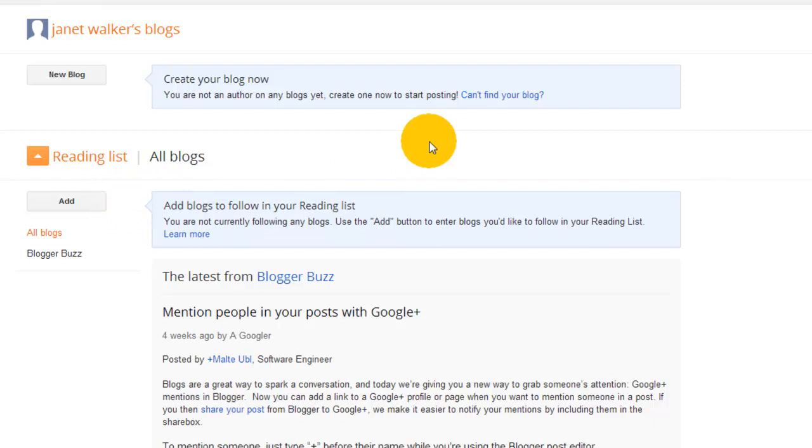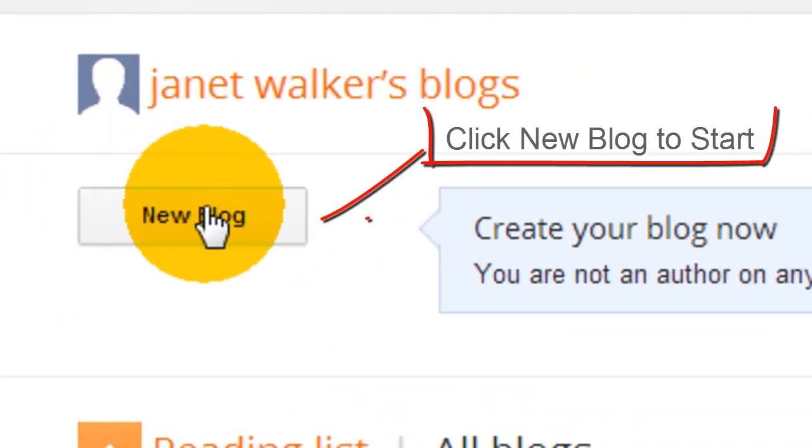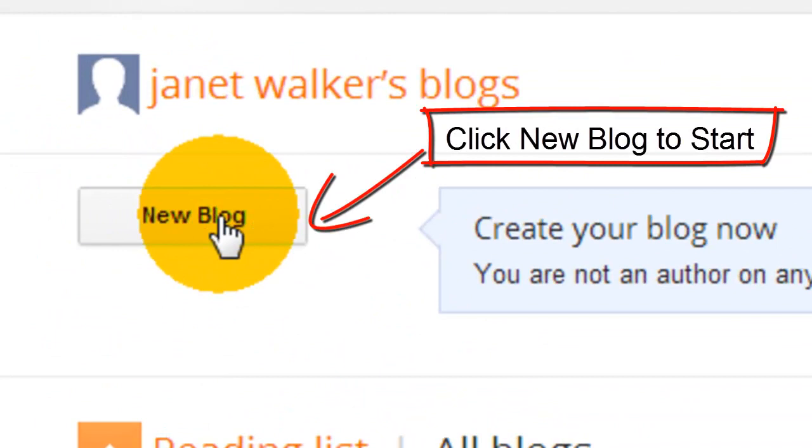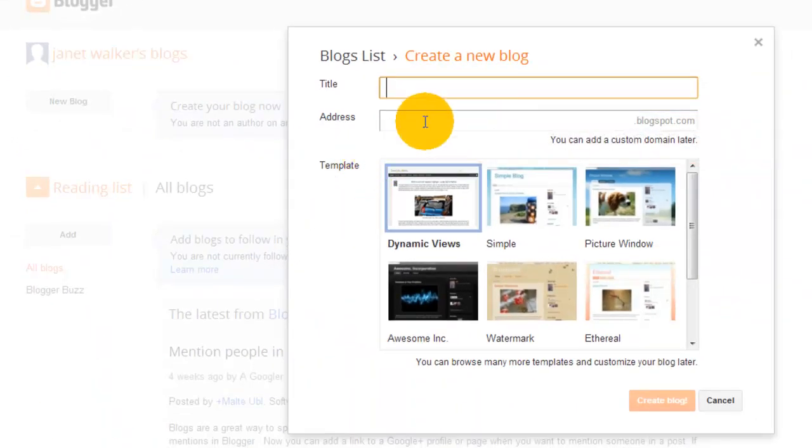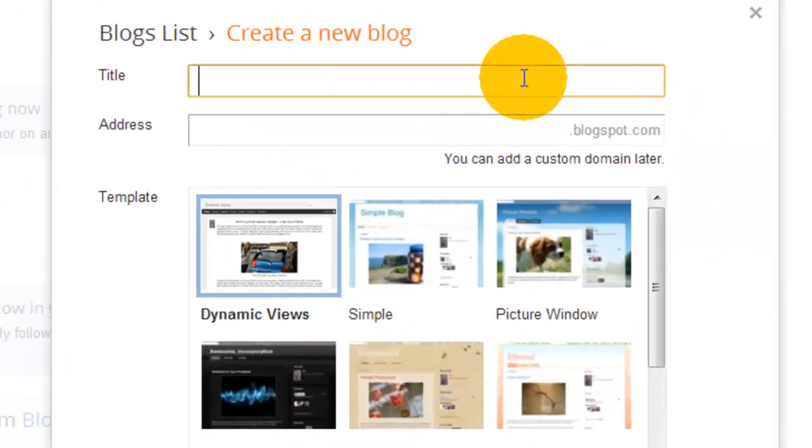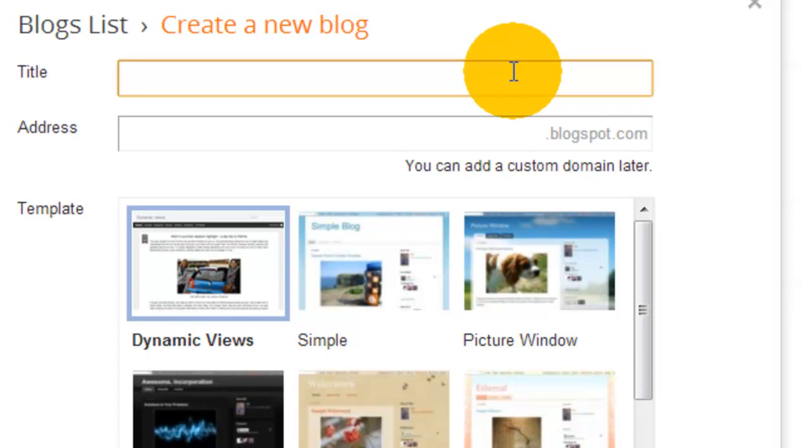It asks for a title. The title of your blog could be anything you want it to be. Obviously, if it's going to be part of your business, then ideally it would be your business name and then the word 'blog.' For this case, it's just going to be testblog247.